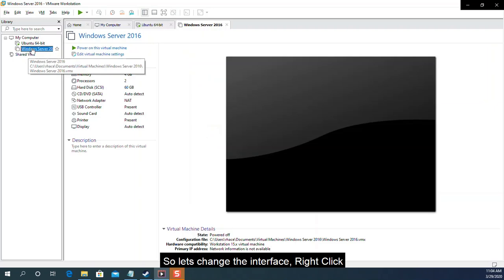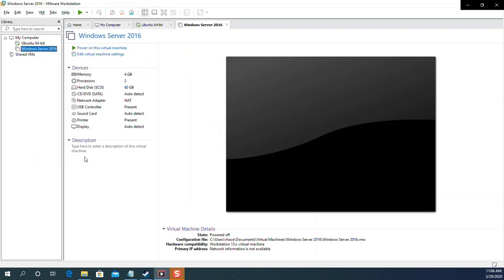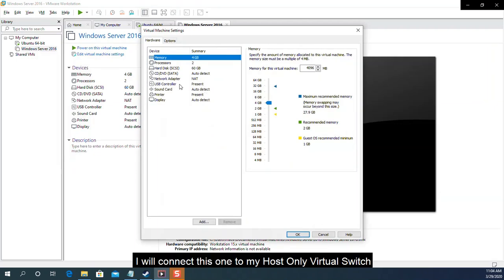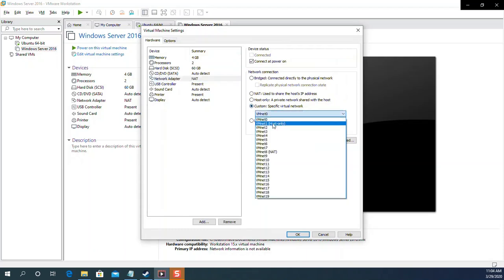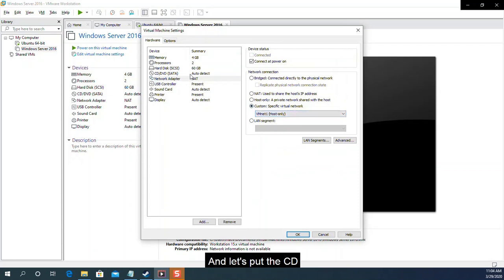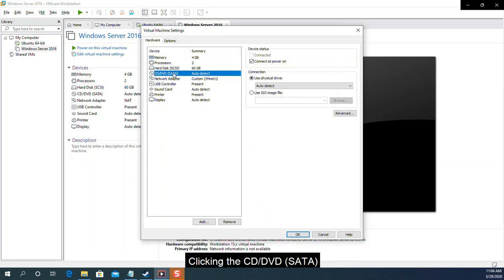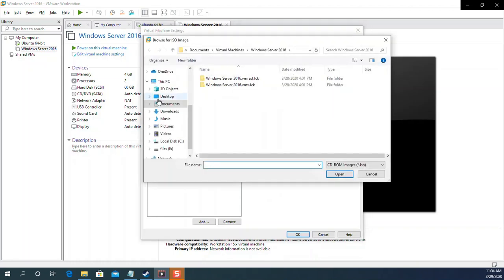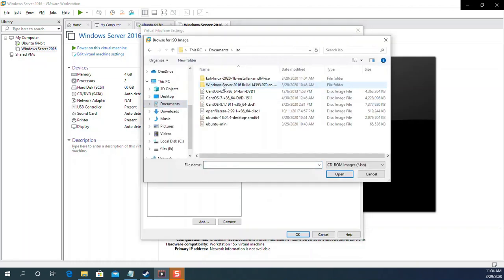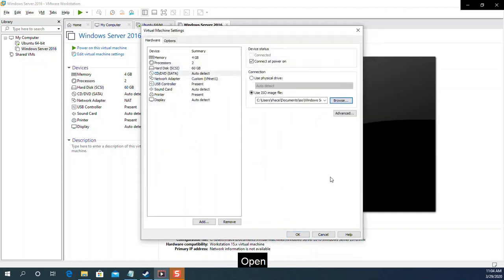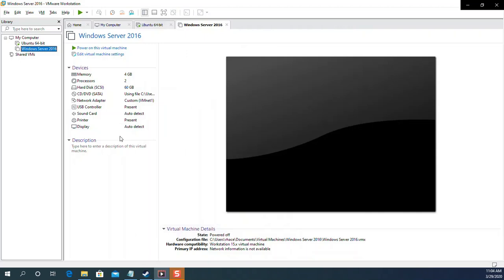So let's change the interface. Right click. Settings. I will connect this one to my host only virtual switch. So click this one. Custom. Host only. Okay. And let's put the CD. Clicking the CD/DVD SATA. Browse for it. Okay. There you go. Open. And click OK.